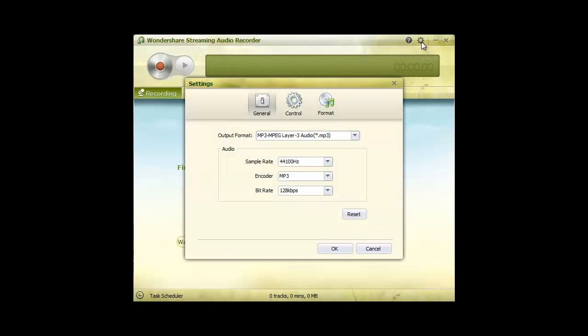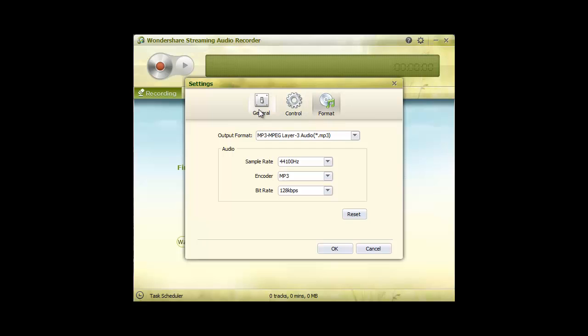A quirk of Wondershare is that selecting the General tab will show the Format tab the first time you open the settings. To fix this glitch, simply click on Format and then back to General.